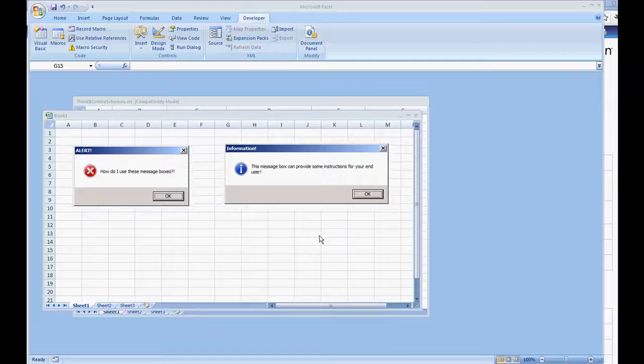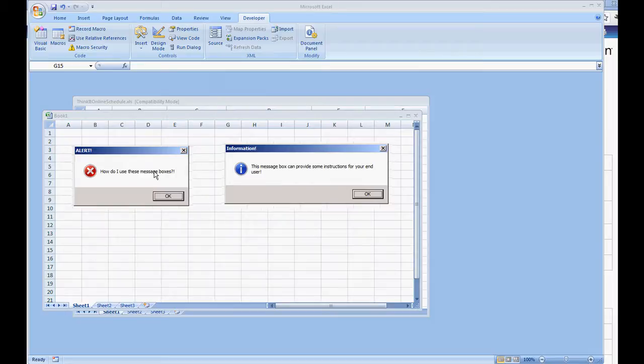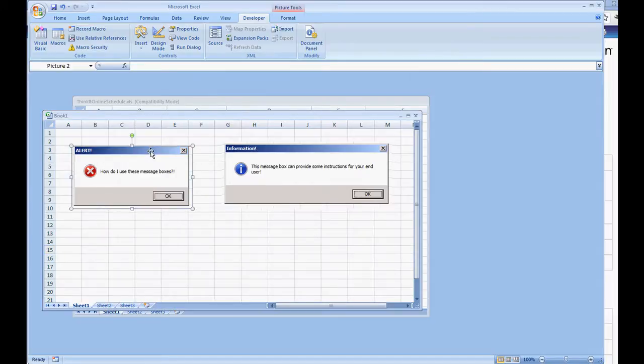In this video we're going to show how to create simple message boxes in the Microsoft Excel environment using Visual Basic. I already have two pictures here as a sample message box.